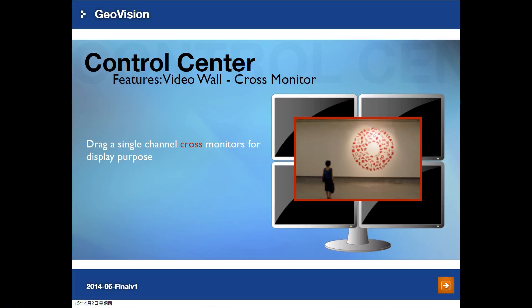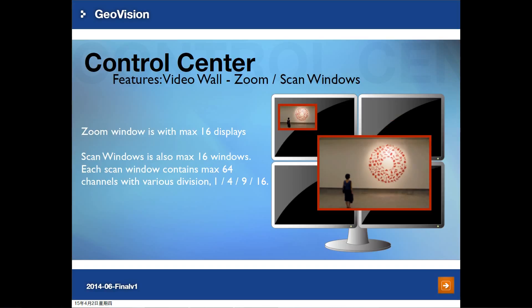Cross monitor display is a feature for video wall. Depending on your monitors, you can drag any size image to display across a full monitor, 6 monitors, or 9 monitors. You can also get zoom window and scan window in video wall. The zoom window keeps displaying a zooming window for the live view. The scan window keeps displaying a group of pre-defined channels by different divisions. You can set up a maximum of 16 zoom windows and 16 scan windows.